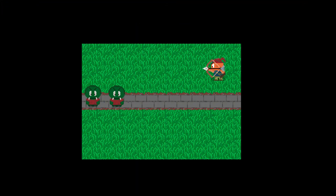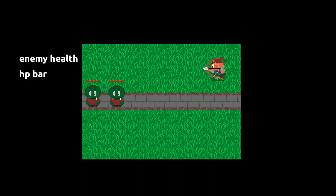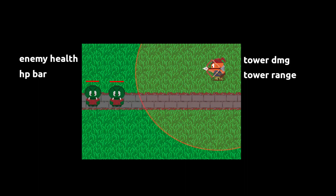To get some combat going in this game we're going to need a few things both for our towers and our enemies. Our enemies will need health and we will display some sort of health bar to show how much health they have left. For our towers we're going to need three things: damage, a range that determines how far the tower can shoot, and a cooldown to control the attack speed. Let's add those variables first.